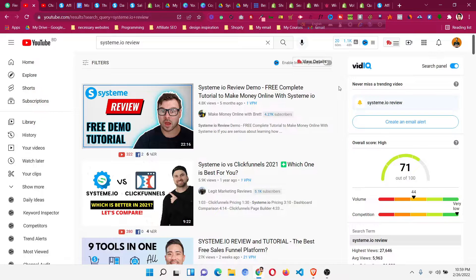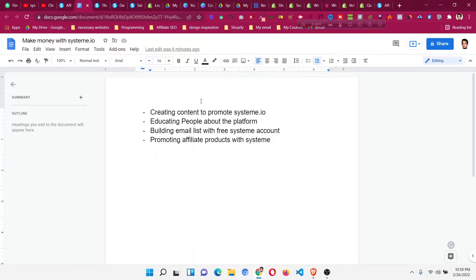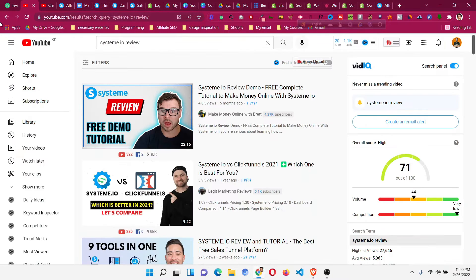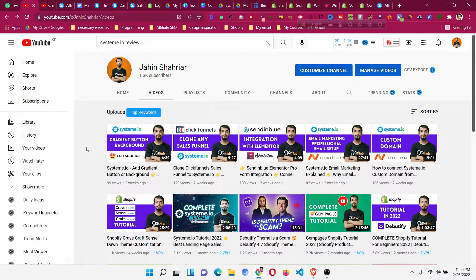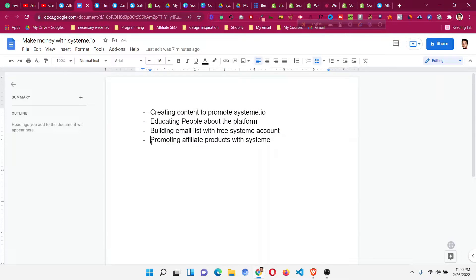You can also compare systeme.io with ClickFunnels, helping people understand where it is a better alternative in terms of pricing and everything else. Additionally, you can build an email list using a free systeme.io account. With that email list, you can promote any paid content or courses using email campaigns. If you watch the beginner tutorial I suggested, you will learn how to do email marketing and automation using systeme.io. Give away free lead magnets, build an email list, and nurture it with your content.